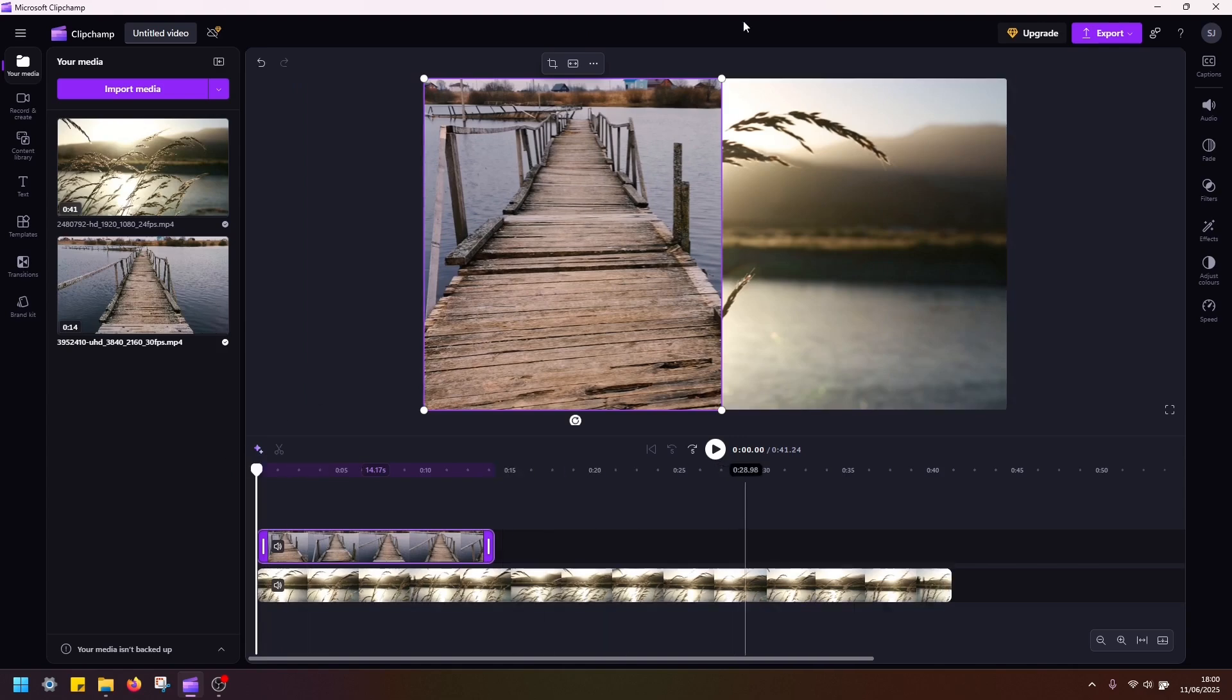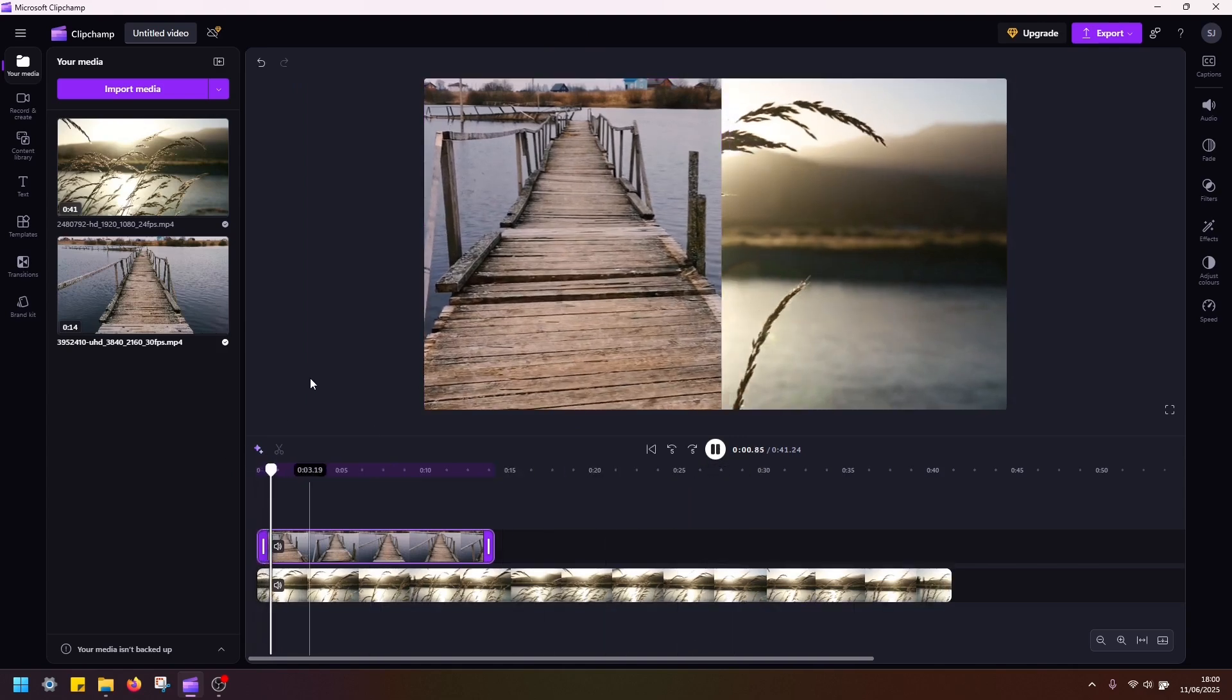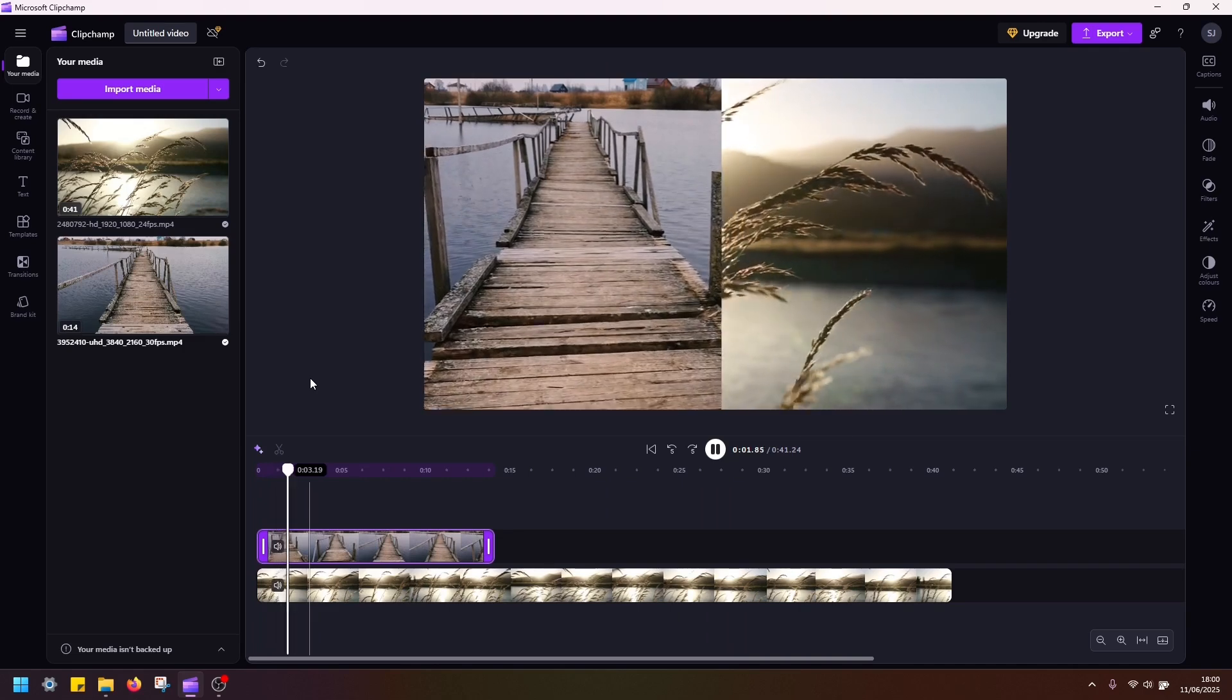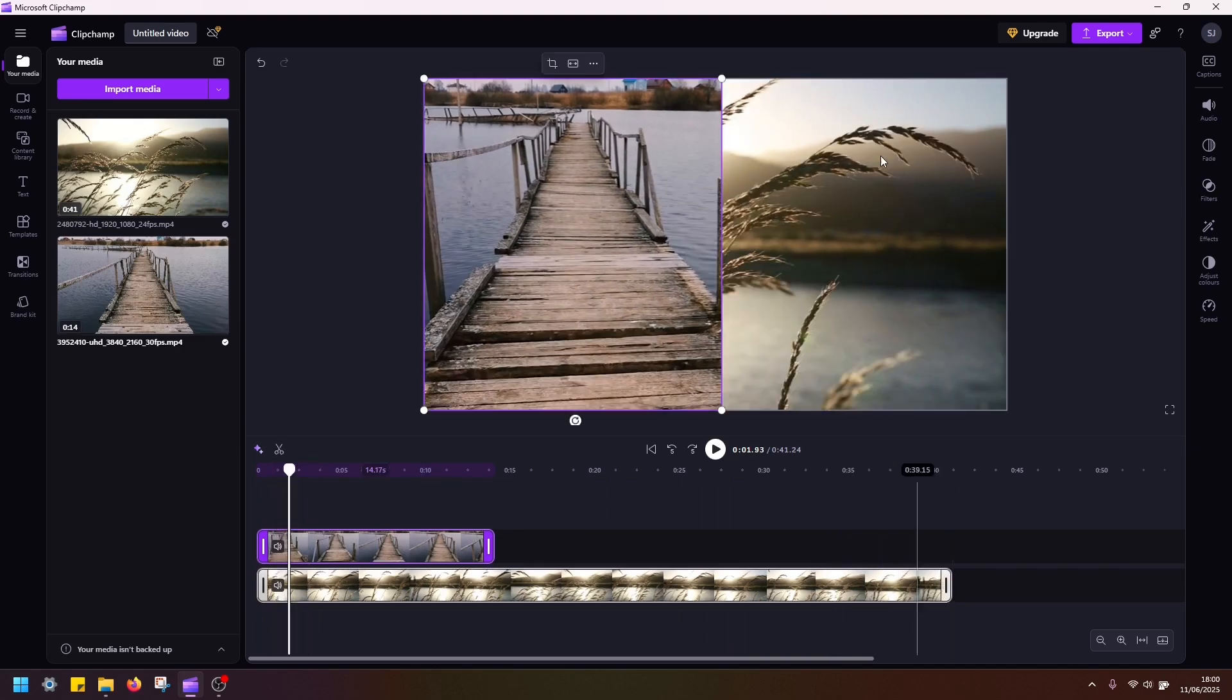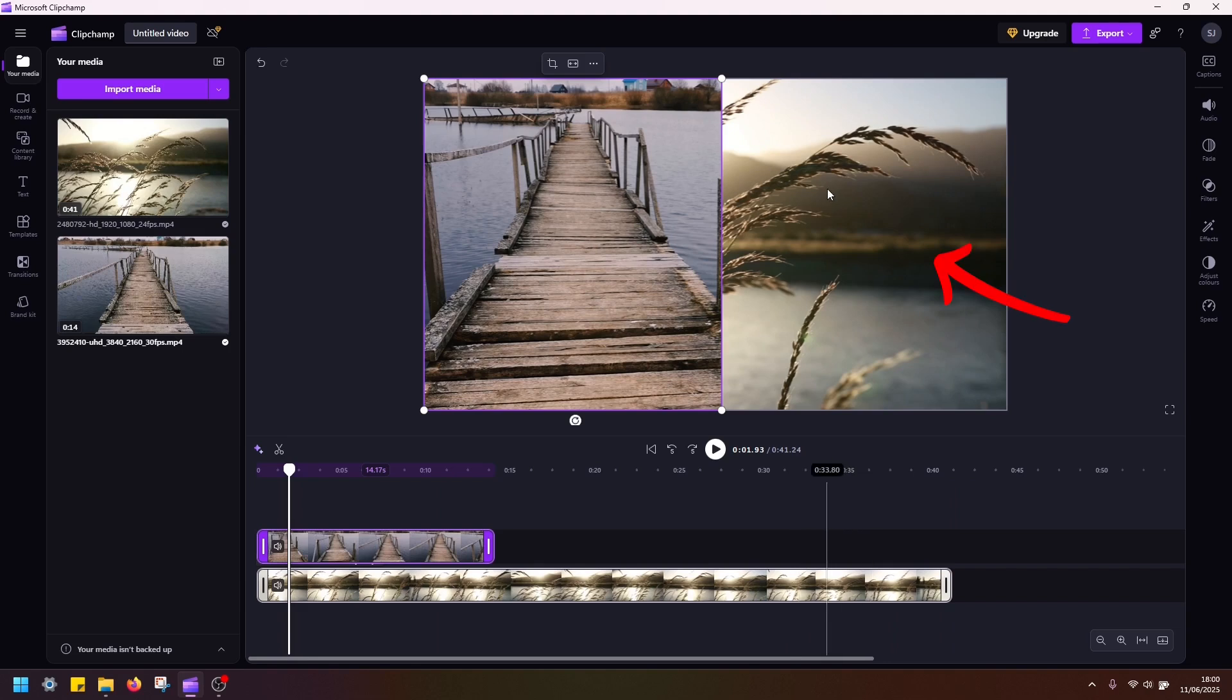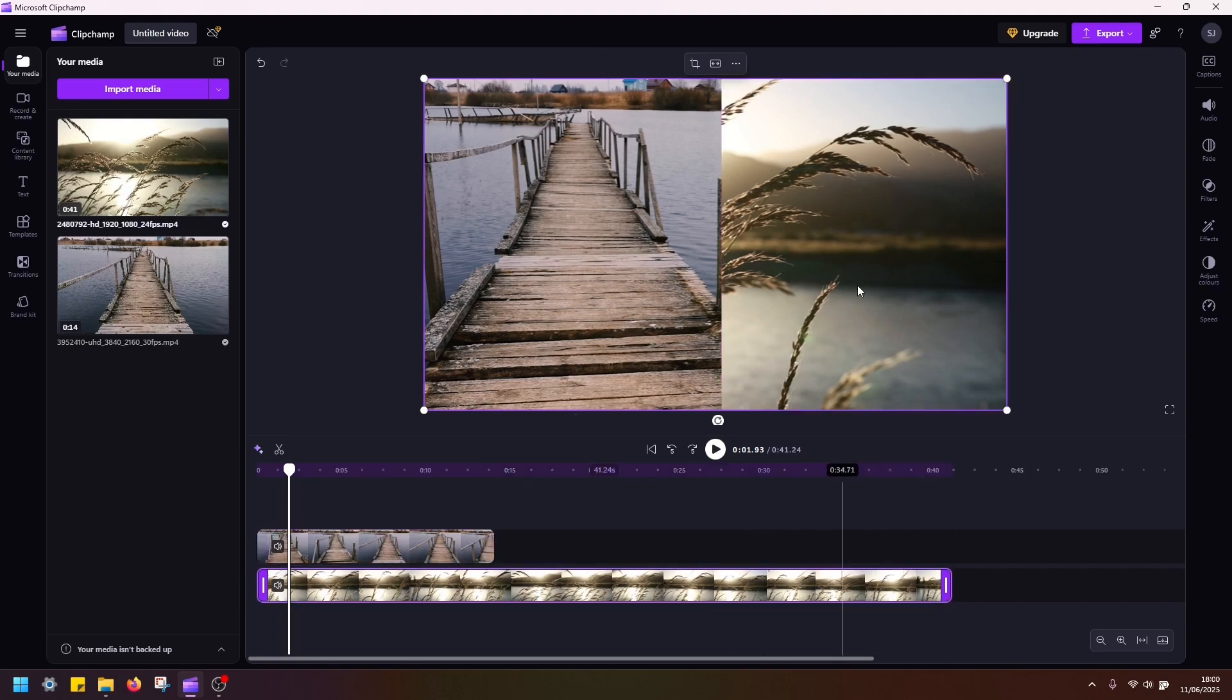So if I hit play, this looks okay, but I also want to reposition this right hand side clip so that I see something else here. So let me select this clip, open crop, and adjust the borders like this.